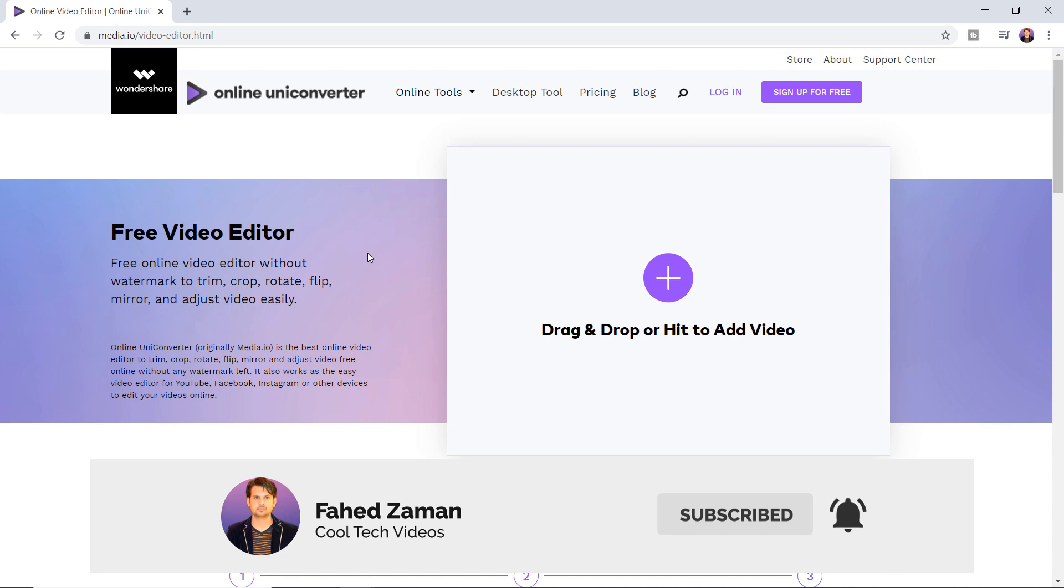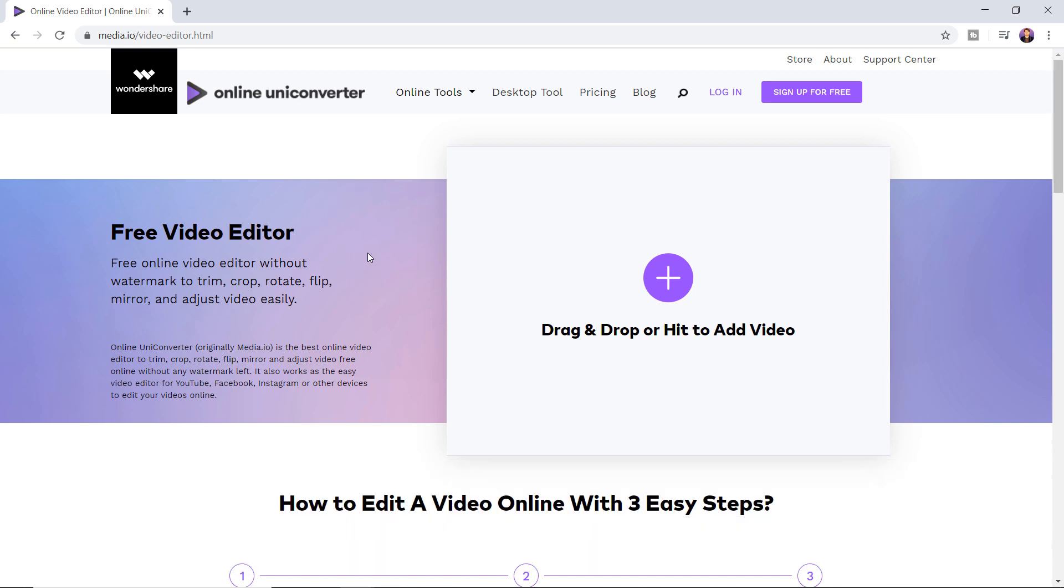You can also use it to edit videos for your social media accounts such as Instagram, Facebook, and YouTube. You only need to add the video to the tool and start editing it to save your final output in the format of your choice.